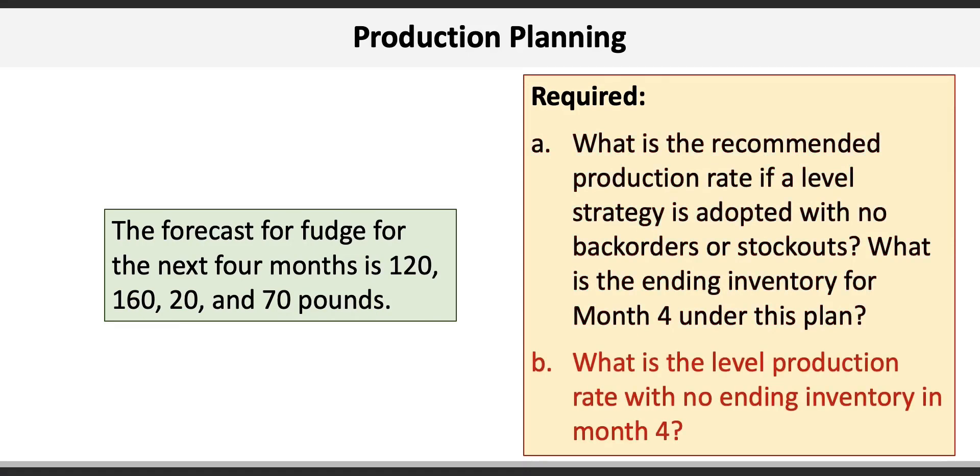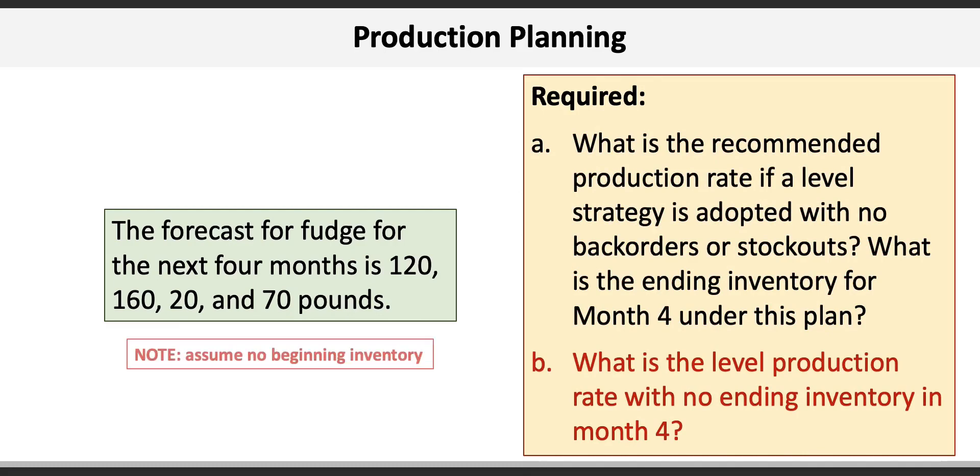Requirement B asks us to determine the level production rate with no ending inventory in month 4. Note that this problem assumes no beginning inventory.